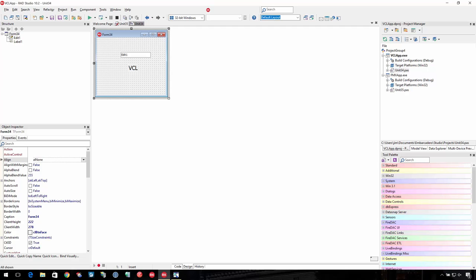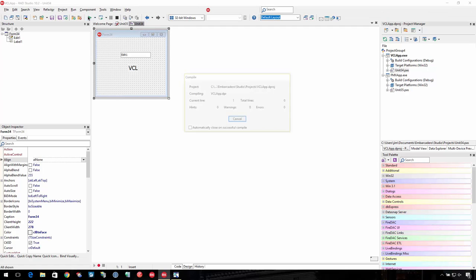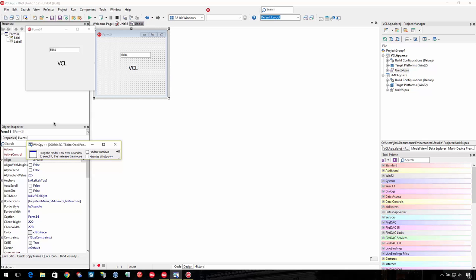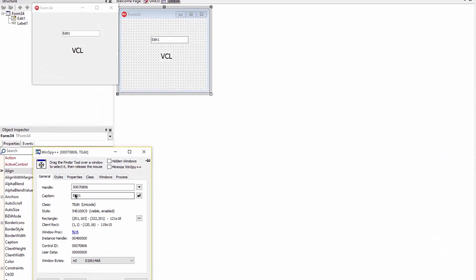I'll show you a little bit of the difference between VCL and FireMonkey. This is a VCL application — I'm going to go ahead and run it. There's a little utility here called WinSpy++. You can drag it and it highlights all the different windows. I can drag it in here and select that control. You can see it can read the caption, 'edit one', read the text out of it, and see the class and other information about it.